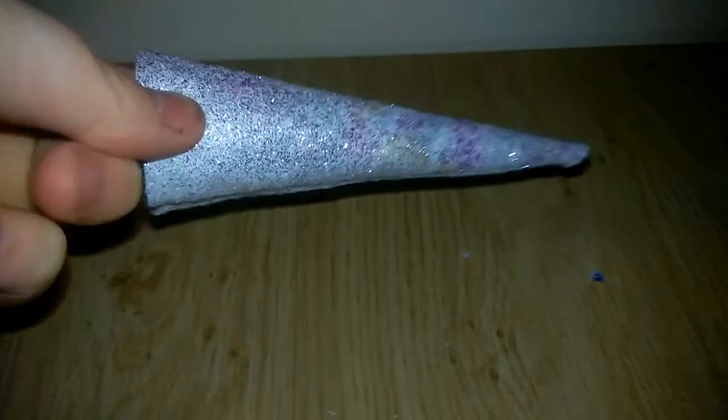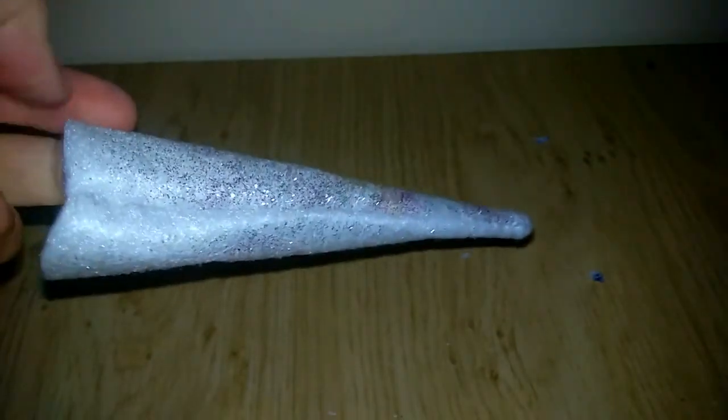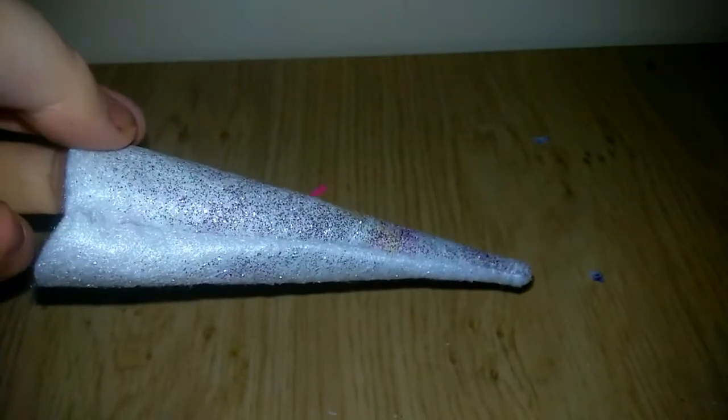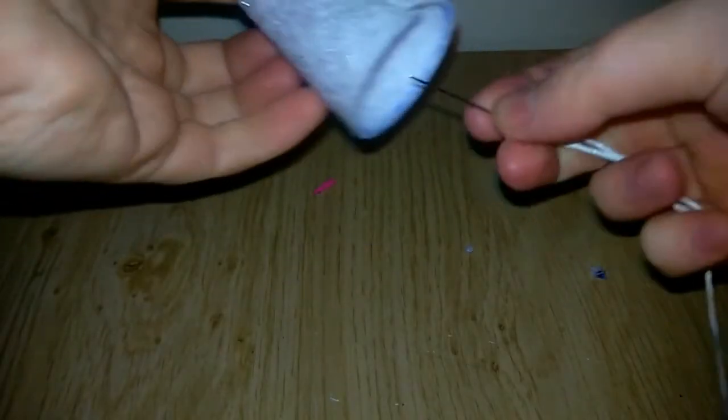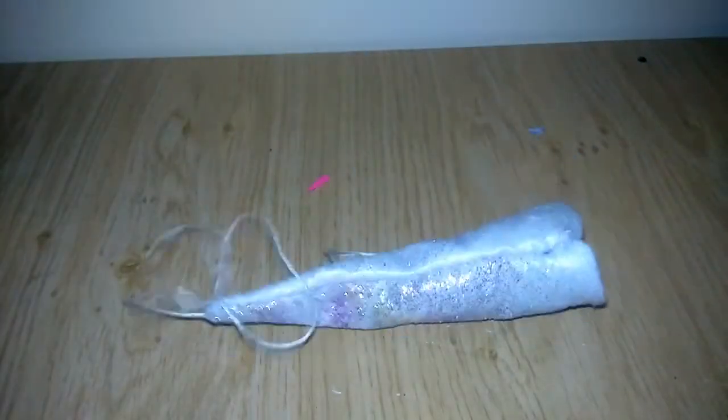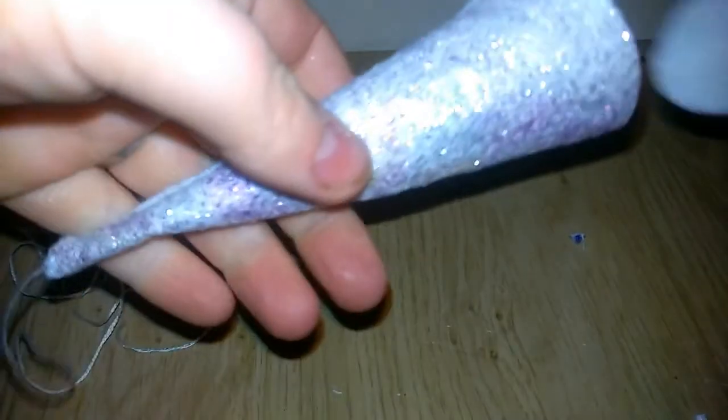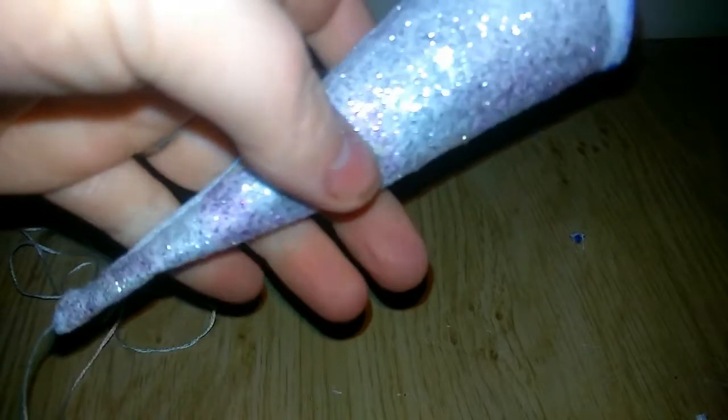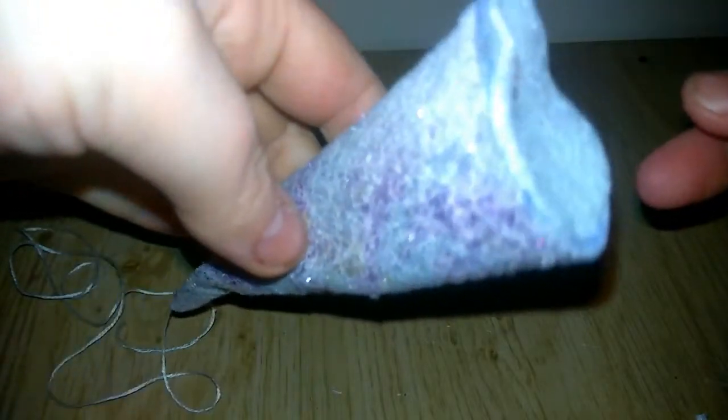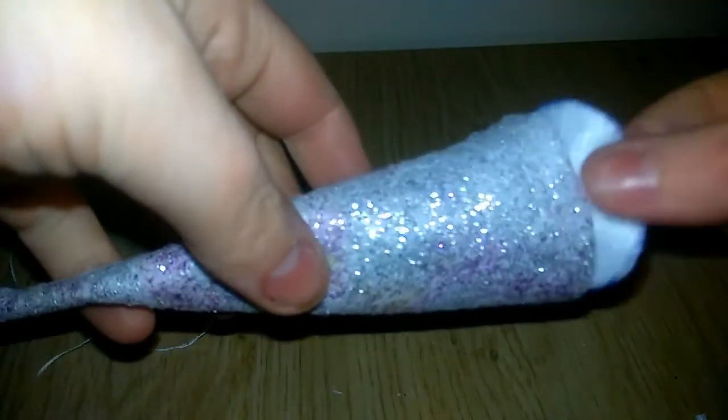I'm just going to stitch that all the way down and then turn that inside out like with our ears. Now we're going to take some embroidery thread and we're going to put that inside the cone and just pull it through so it's dangling out one end. I'm just double checking here to make sure that my circle fits.